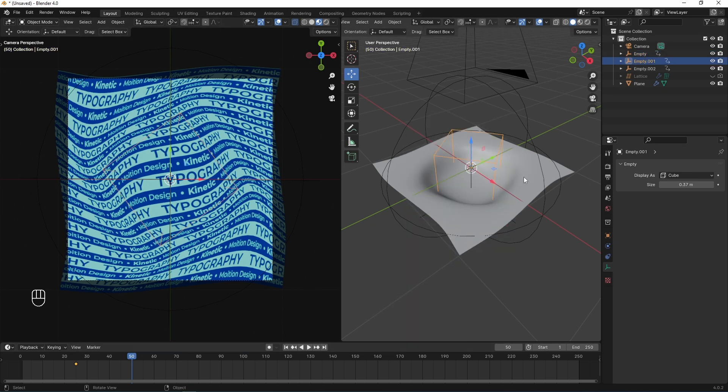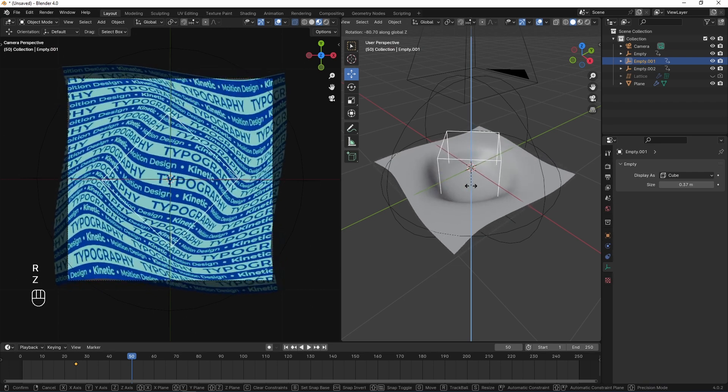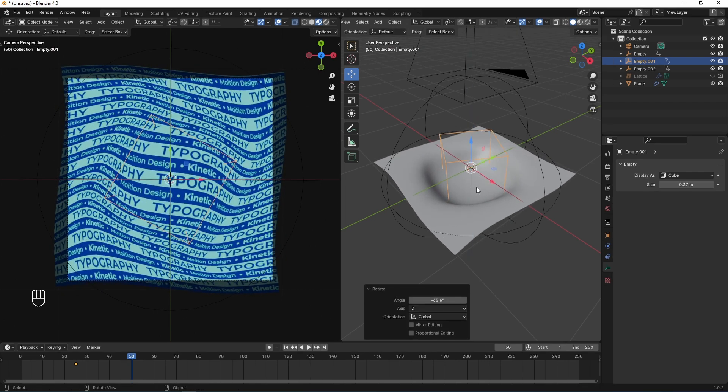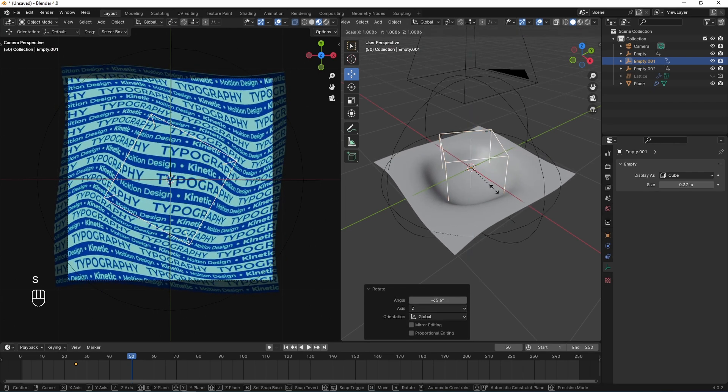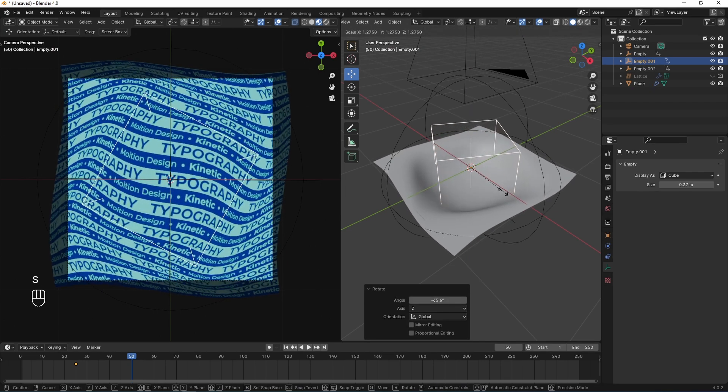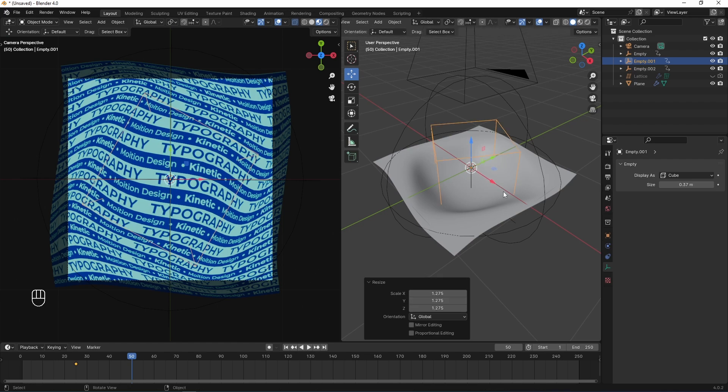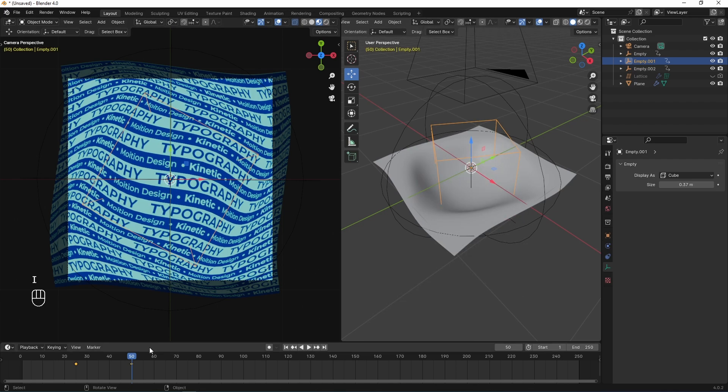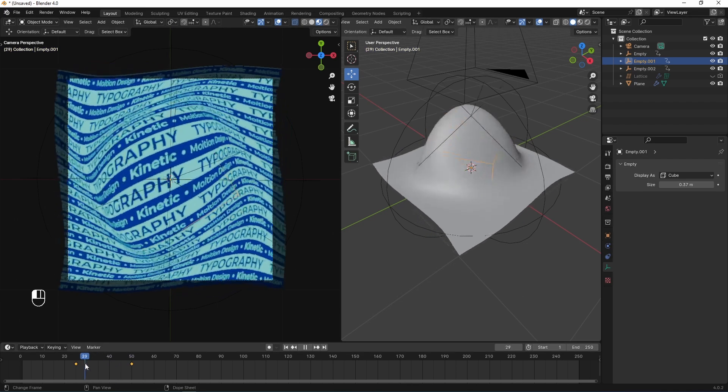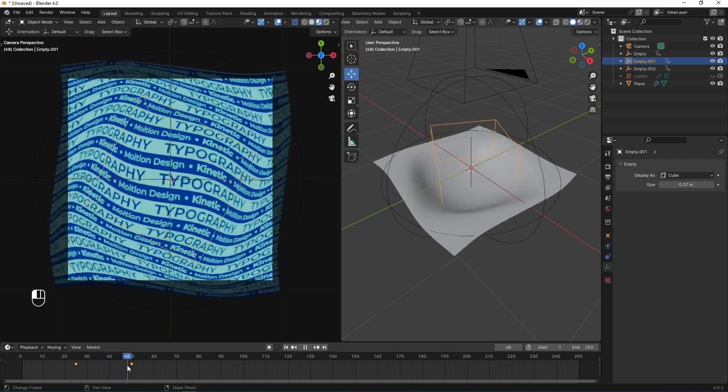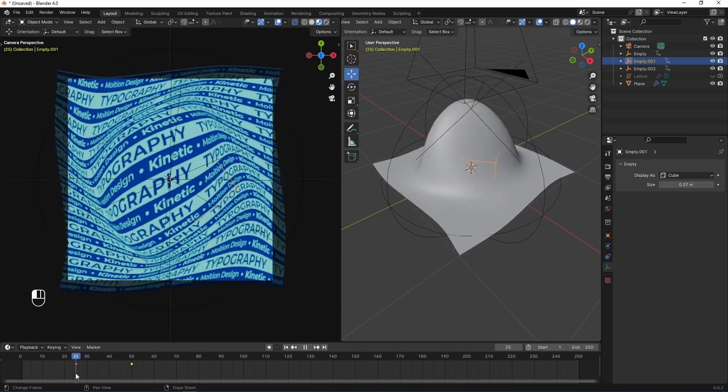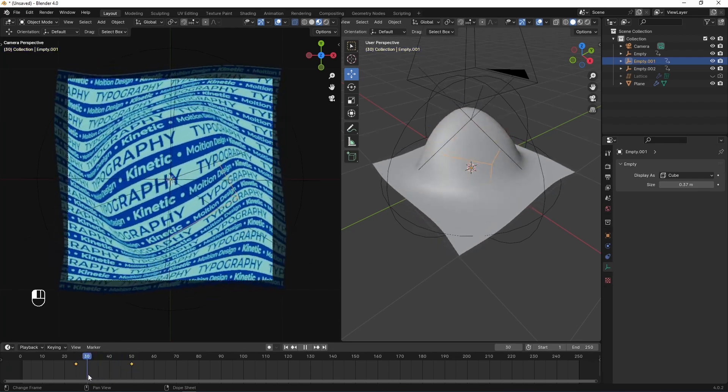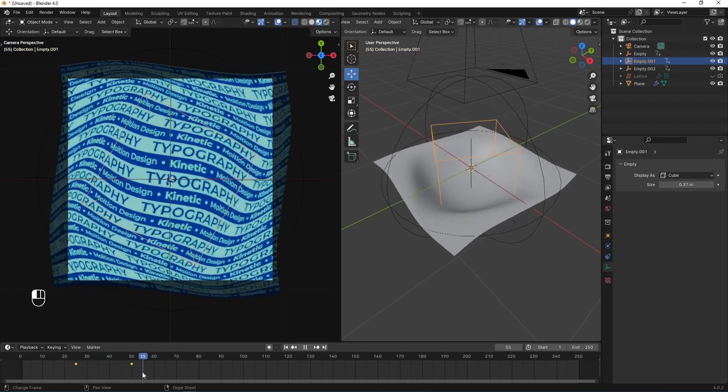Pressing I to insert keyframe for location rotation and scale. Now, I select this controller. I press R and Z to rotate it across Z axis and scale it a little bit up. And again, I to insert key for this deformer. As you see, my deformers now animated.